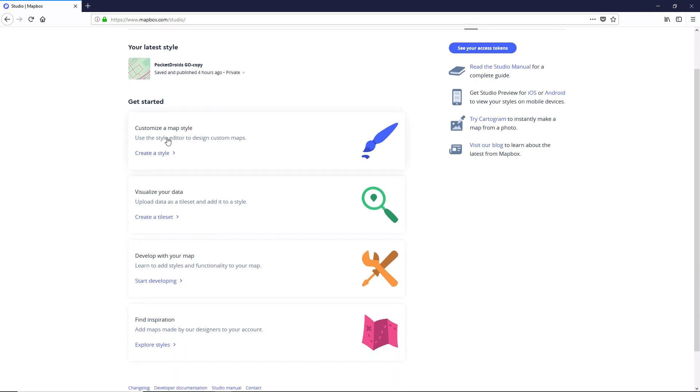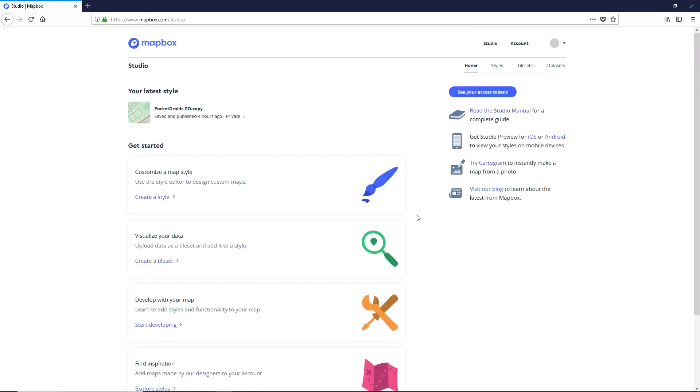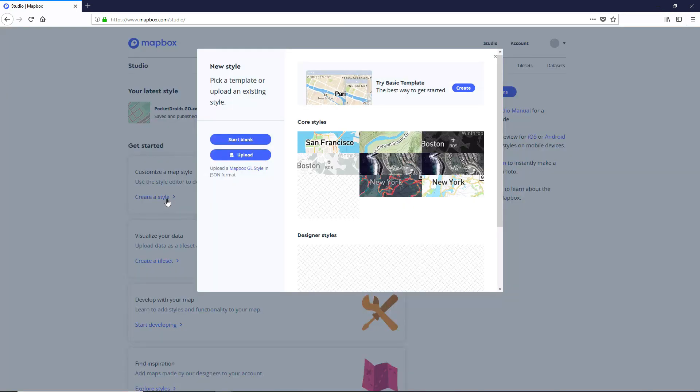They've got all kinds of cool options like creating a customized map style, visualizing data, developing with the map, and finding inspiration where they've got examples of different people's maps. But we're going to go ahead and create a new one. So let's click on the Create a Style.